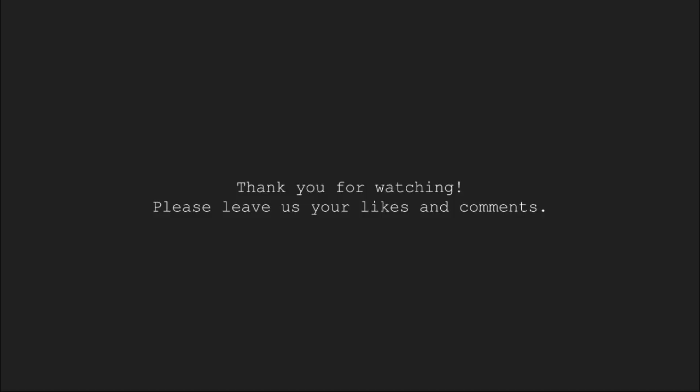So this brings us to the end of this video tutorial. Thank you for watching. Please leave us your likes and comments.